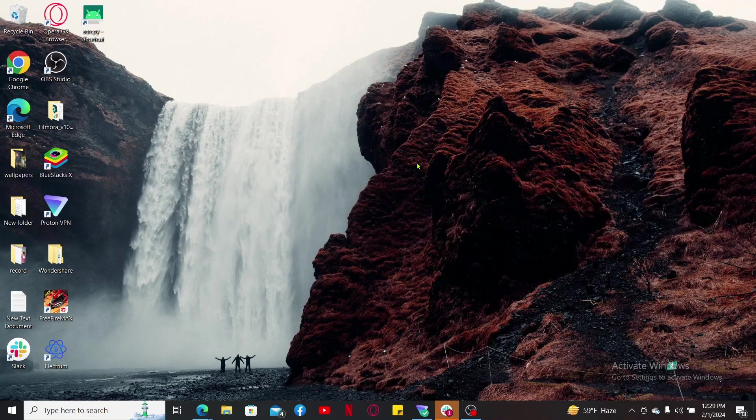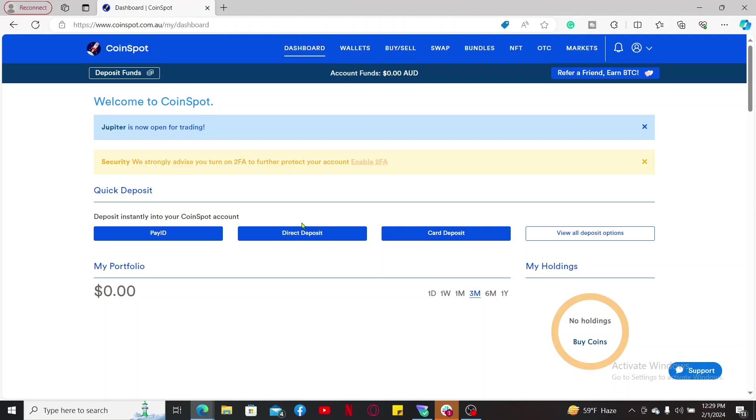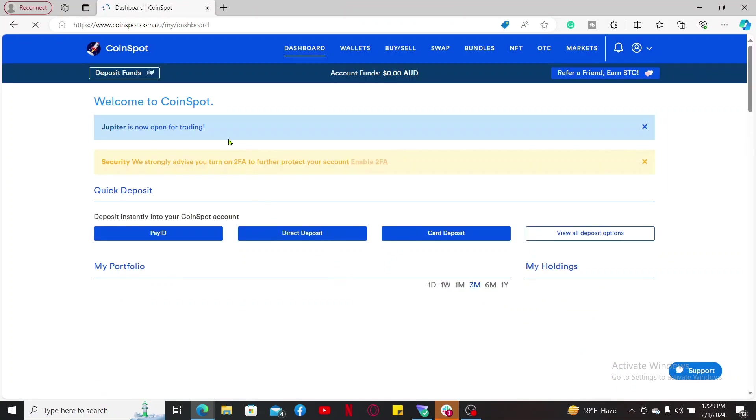First of all, you will need to create a CoinSpot account if you don't have it already. Go ahead and create an account. Once you've created your account, make sure to log into it and end up in the main home page.